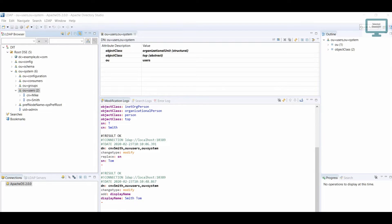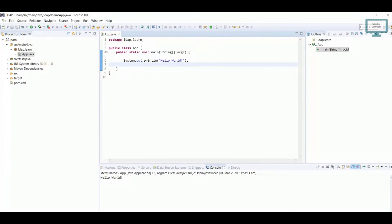Hello everyone, welcome to Talented Developer. In the last video we saw how to add a user. In this tutorial we are going to create a sample connection — we will learn how to create a connection from Java to Apache LDAP server. Let's move to the coding section.